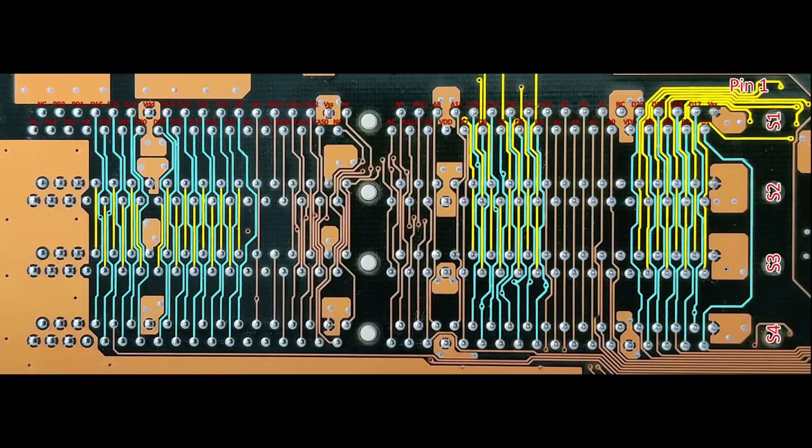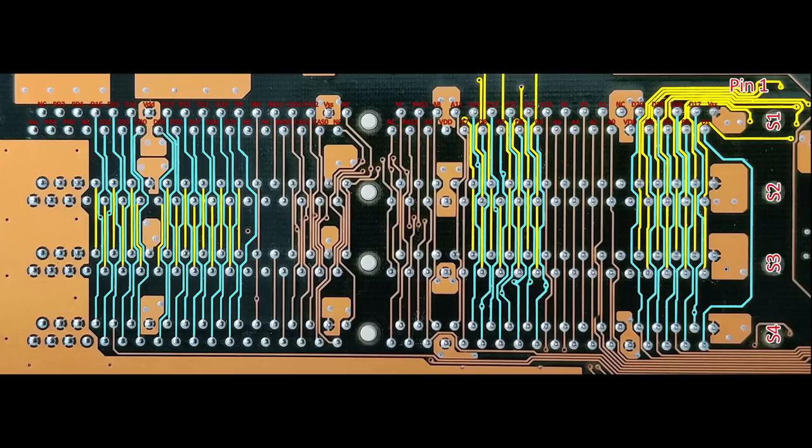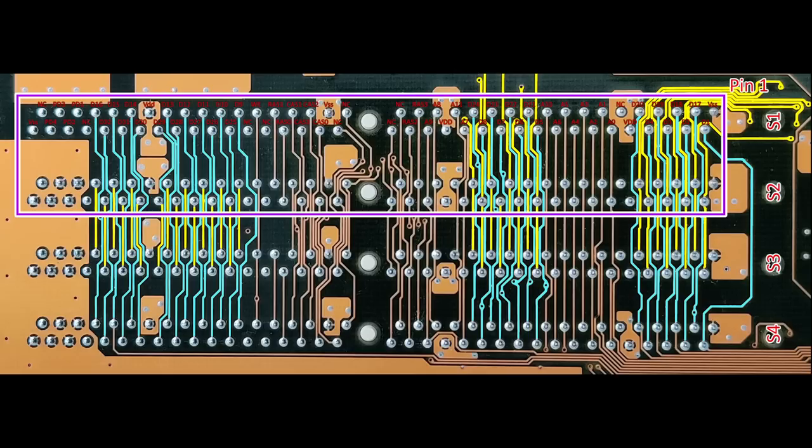And now we get to the answer why on socket 7 boards memory modules need to be installed in pairs. The 64 data lines coming from the chipset split and connect to 2 sockets with 32 data lines on each. To saturate the 64-bit memory bus, we require two matching modules because each module can deliver 32 bits simultaneously at most.